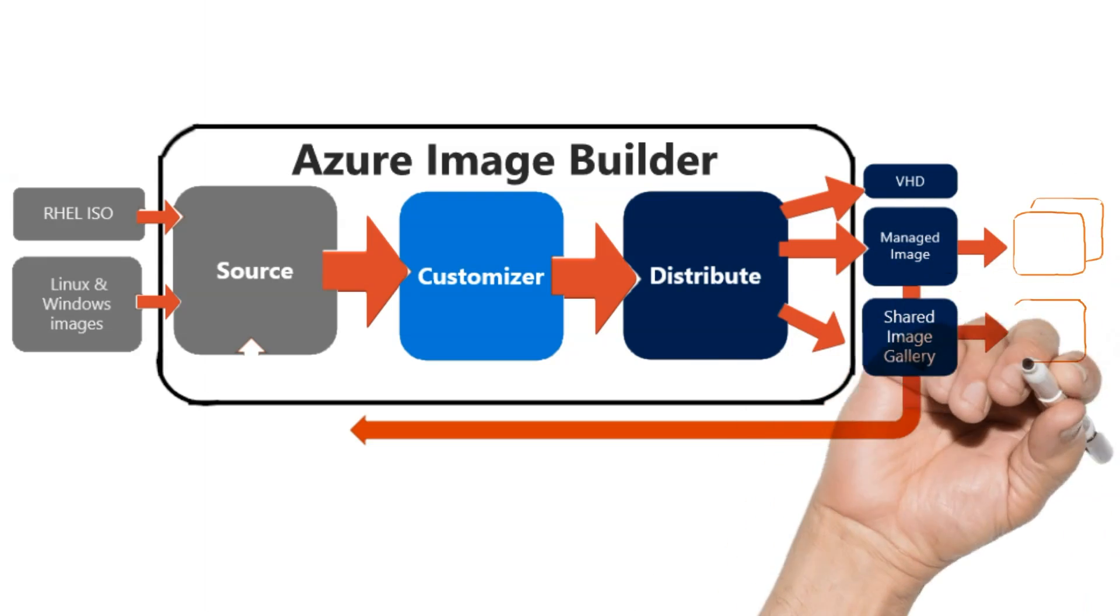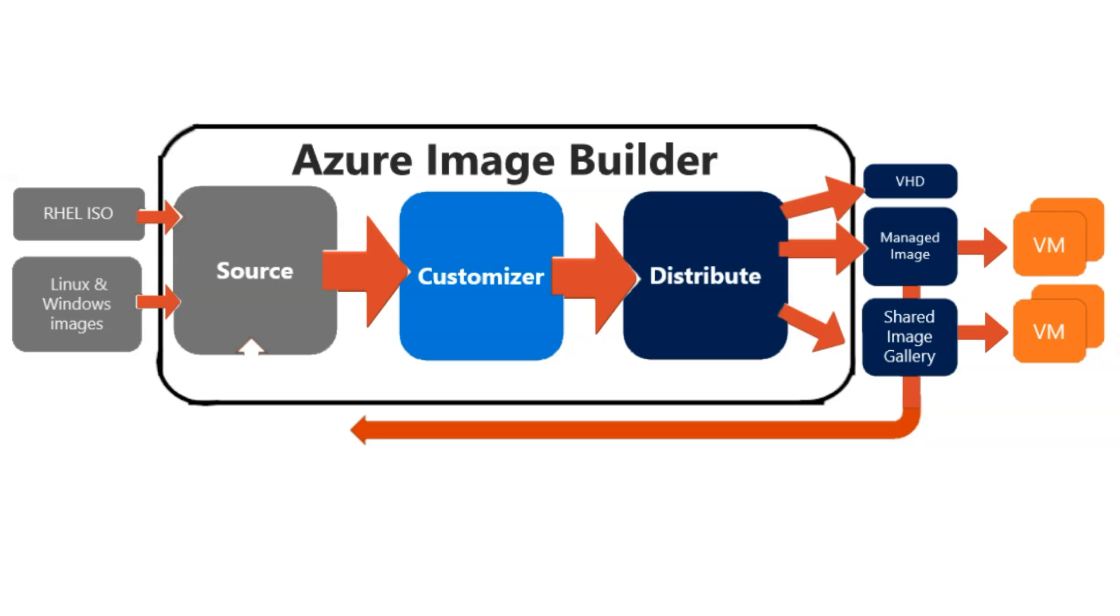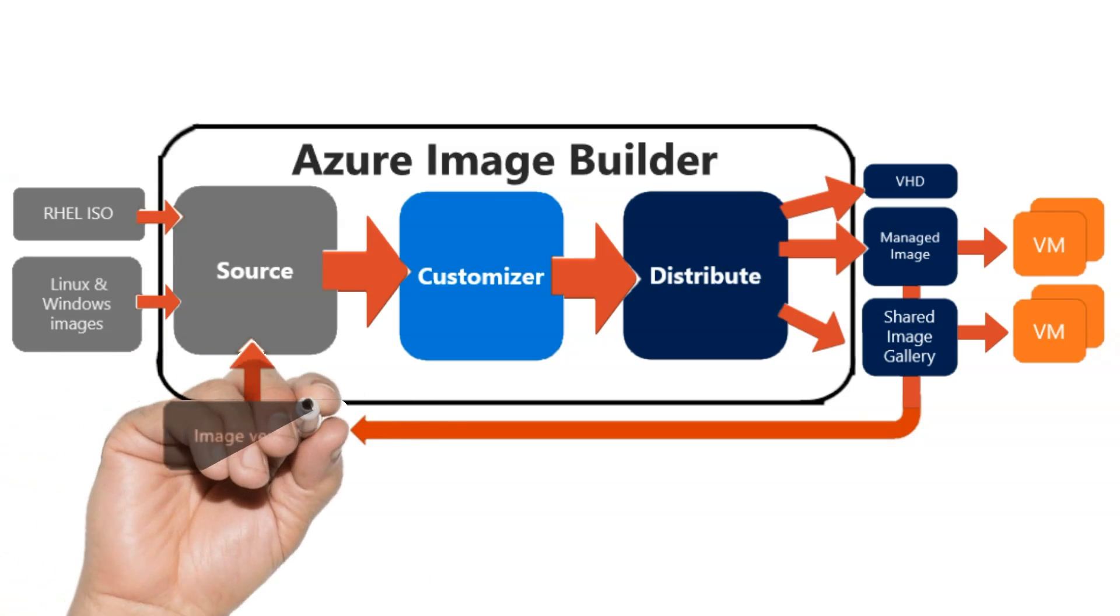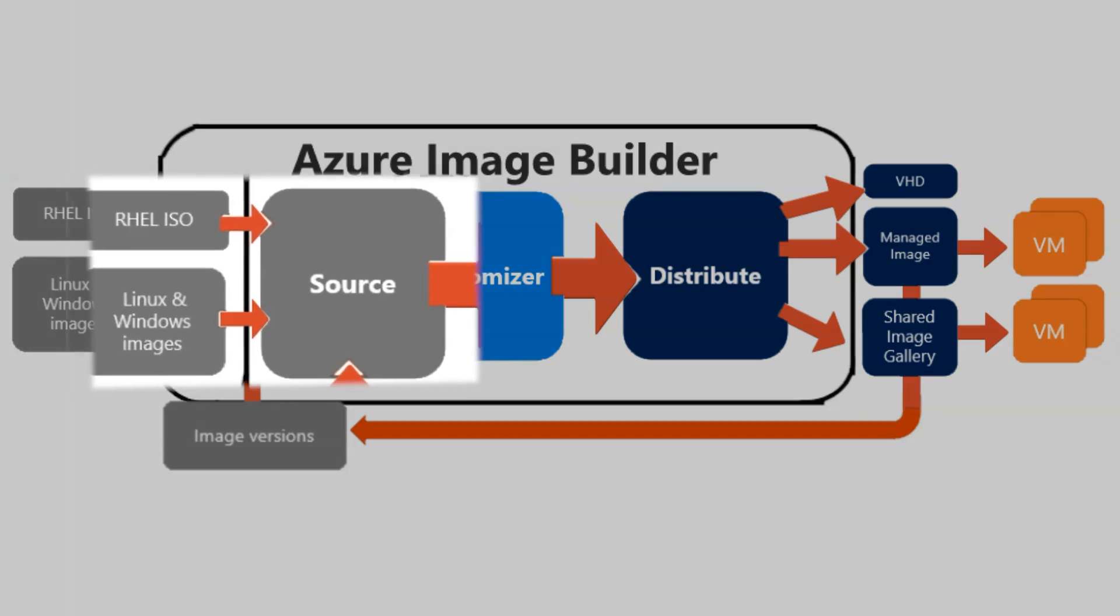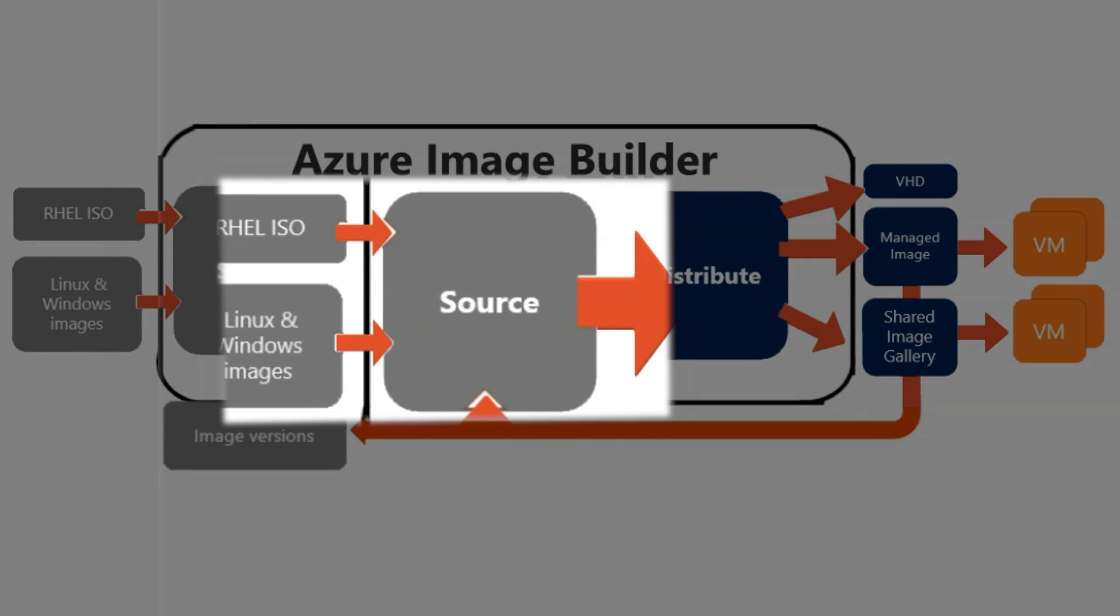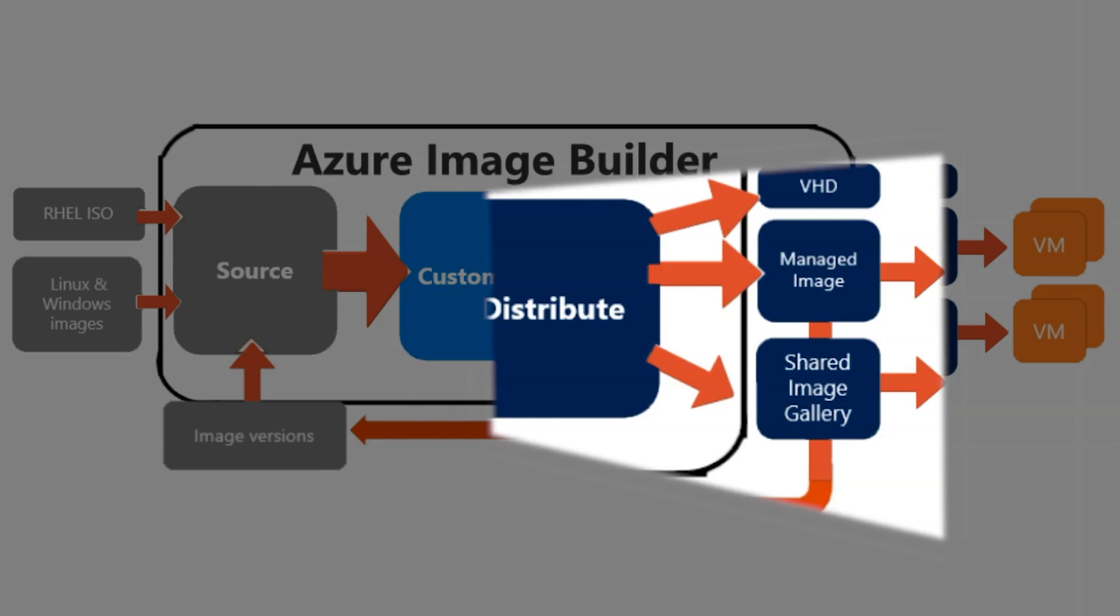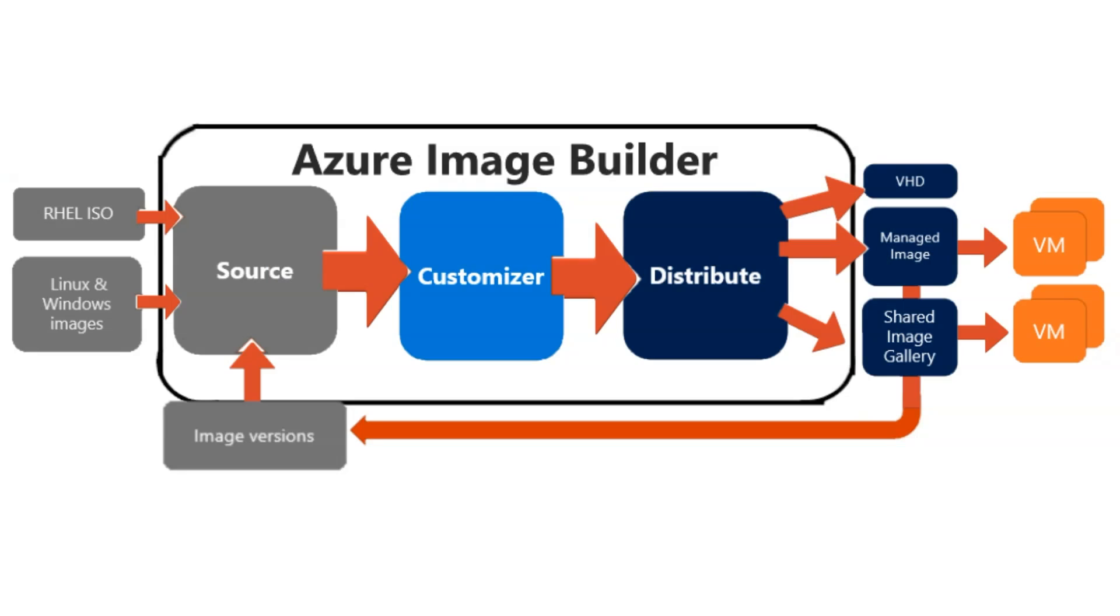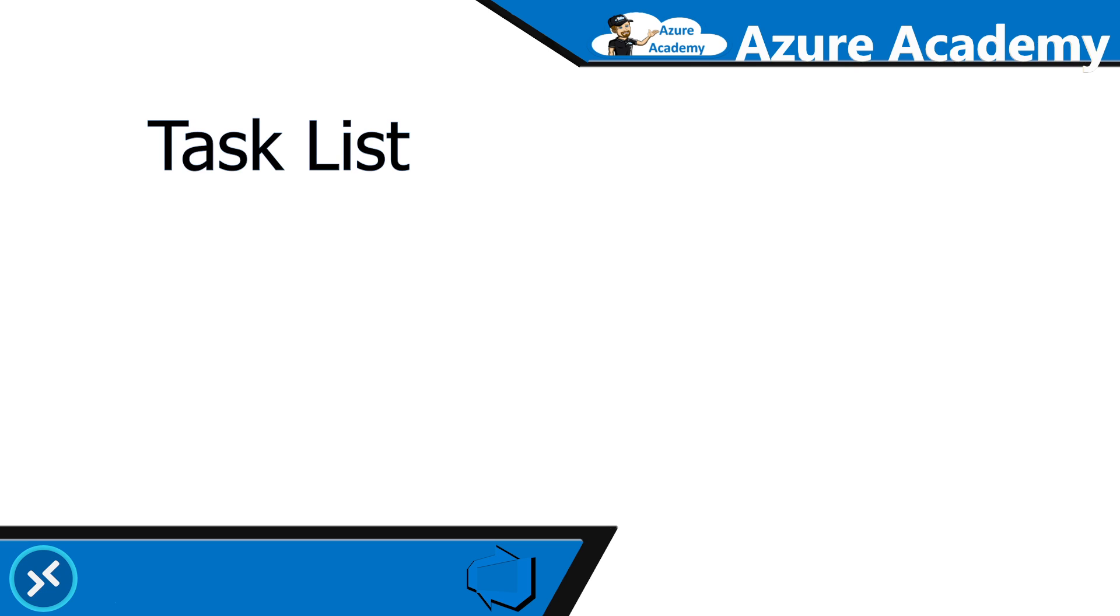So once we have our image, we're going to build some VMs and do testing. And then this becomes an iterative process where we're going to take all of those learnings and cycle right back through our pipeline, continue to make updates to our source, customizations, testing process, and keep on distributing and improving everything.